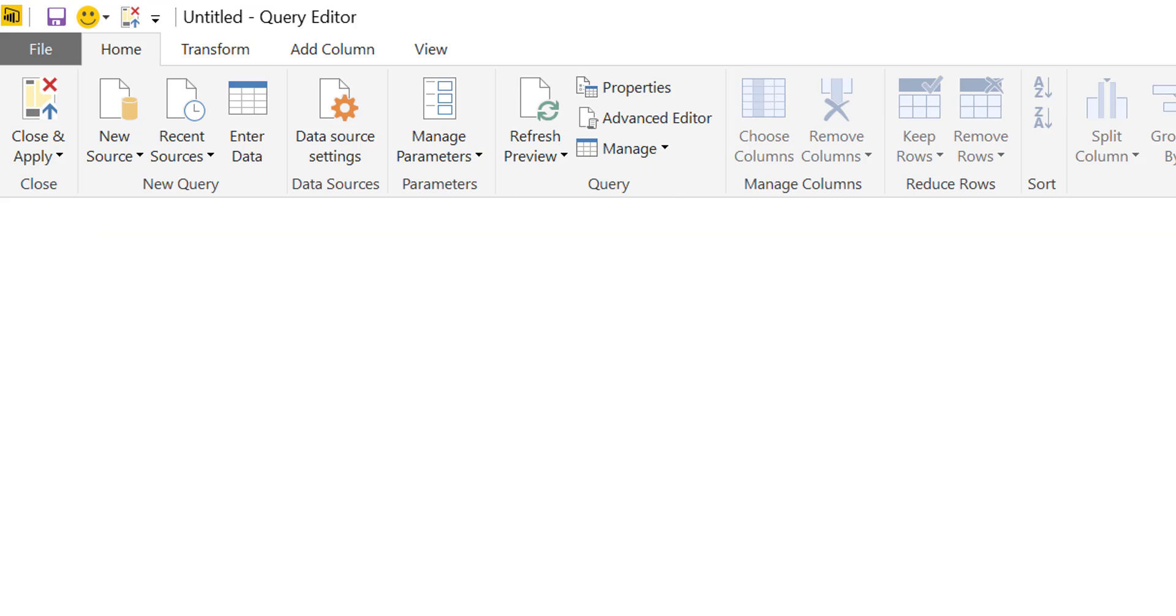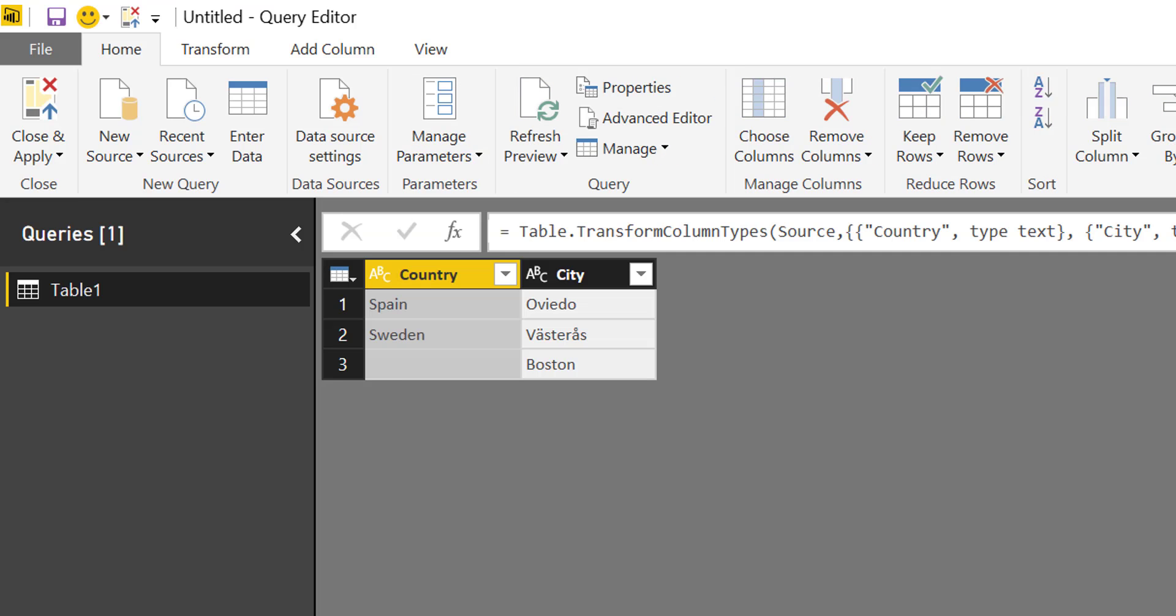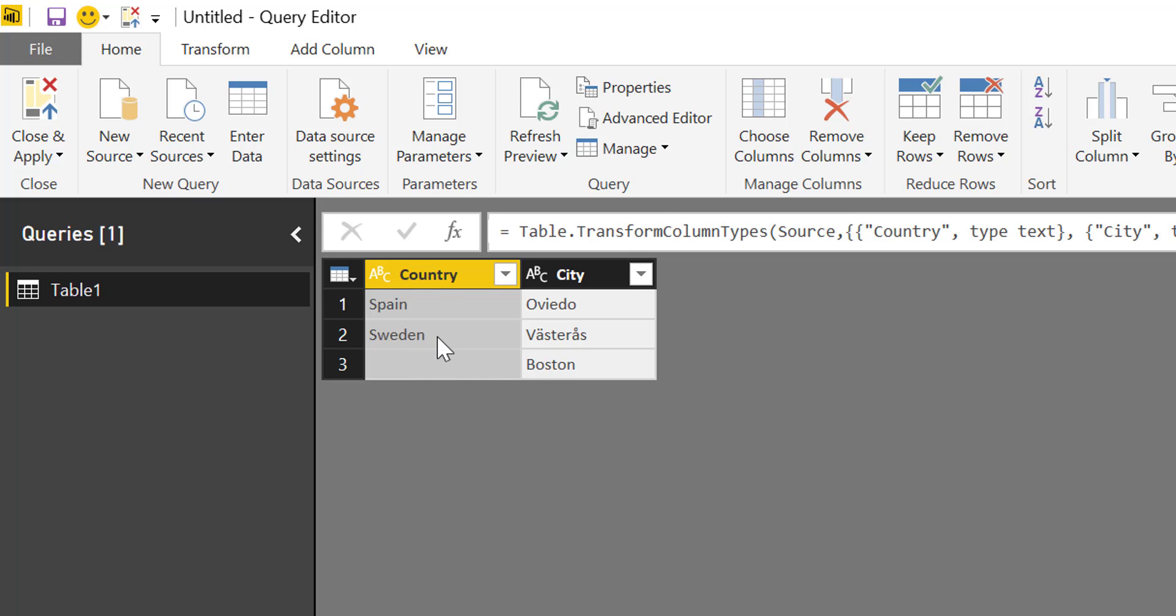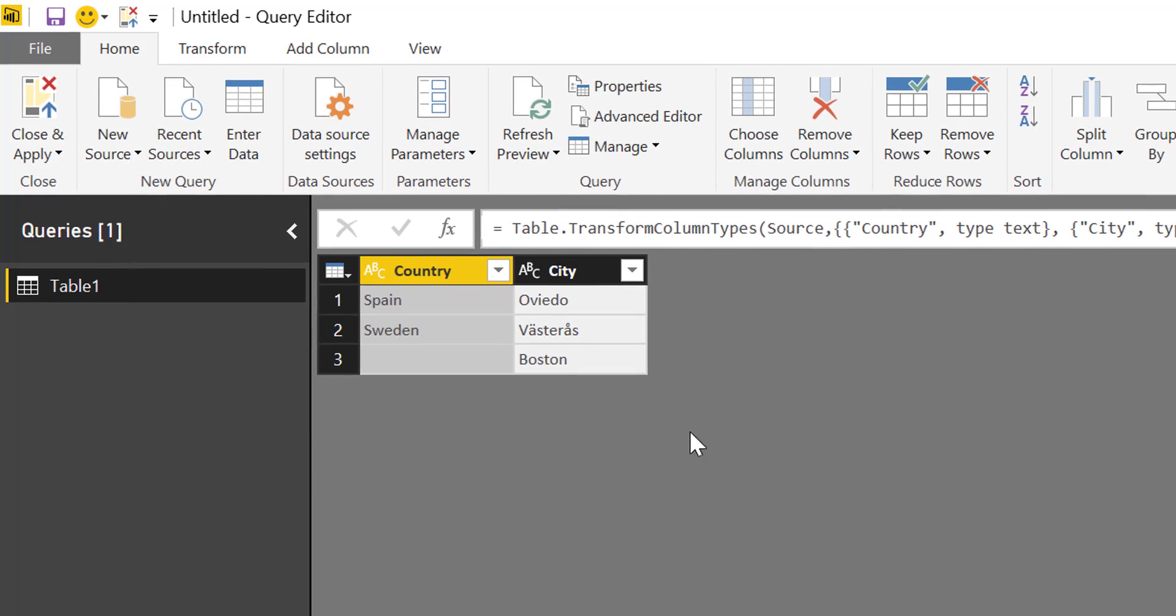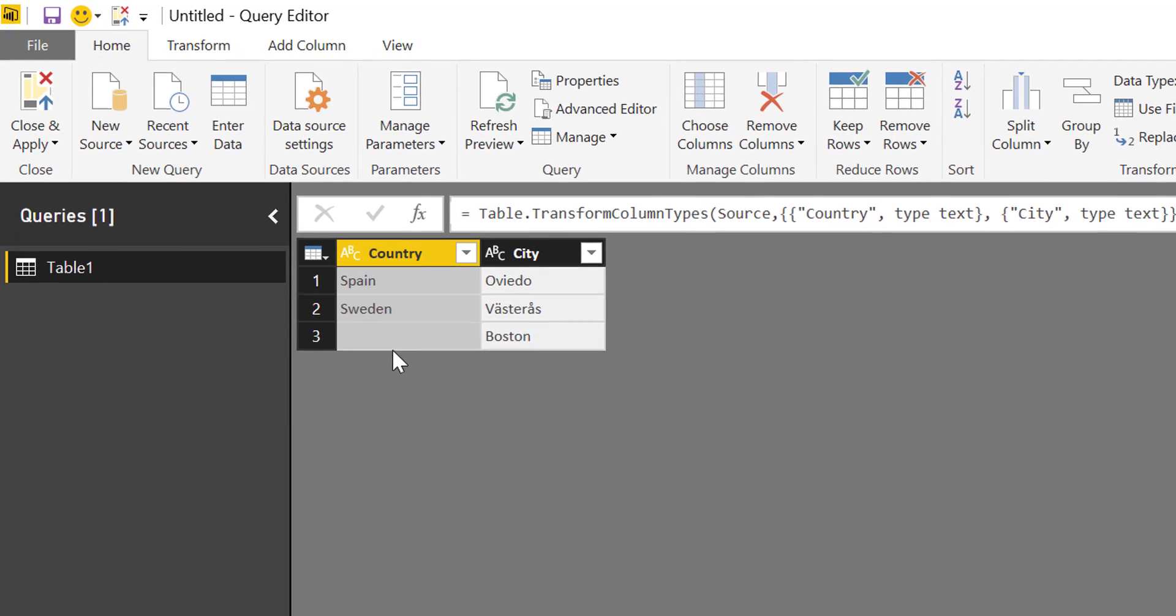We click on OK and what we want to do is fill the city of Spain, Westeros to Sweden, and we want to write in this blank place US because Boston is a city of the United States.